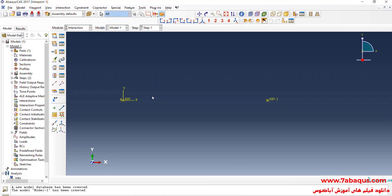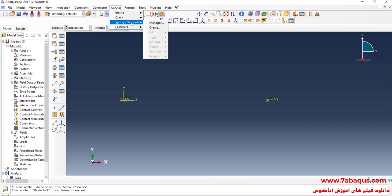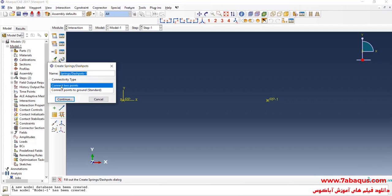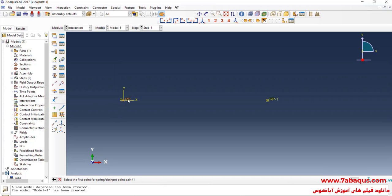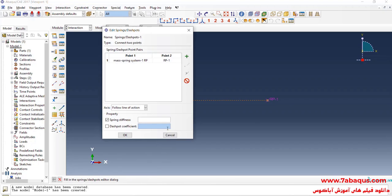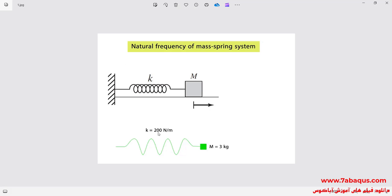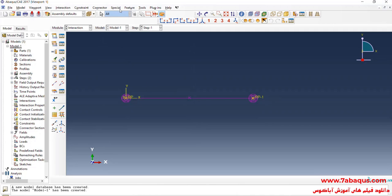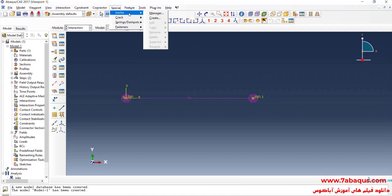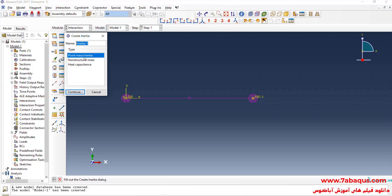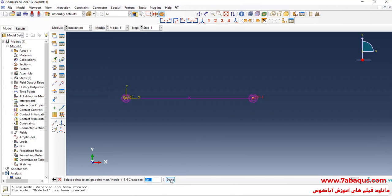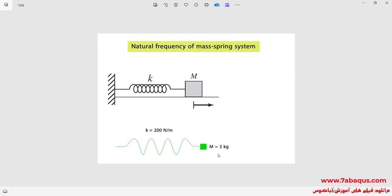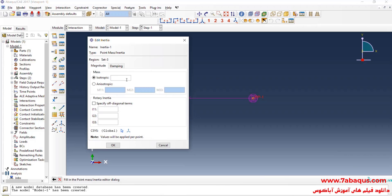I will enter the Interaction module. Here we should define the spring and the concentrated mass. I will click on the Special menu, select Spring/Dashpots, and then Create. I will select the Connect Two Points option, continue, first select this point then this one, done. As you observe in the picture, the amount of spring stiffness is equal to 200 newton per meter. In the next step, I will click on the Special menu, select Inertia, and then Create. Here select Point Mass/Inertia and continue. I will select this point, done. As you observe in the picture, the concentrated mass is equal to 3 kilograms. OK.